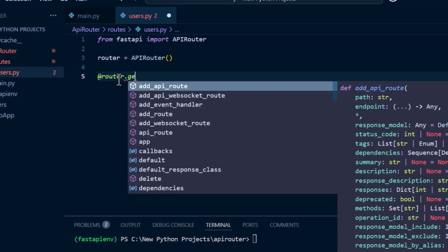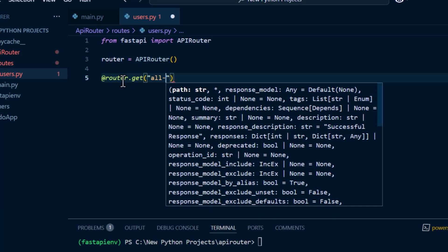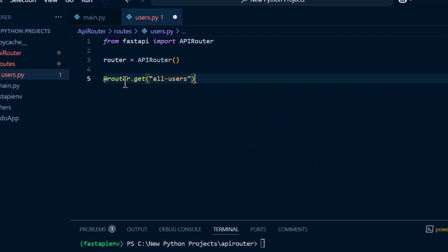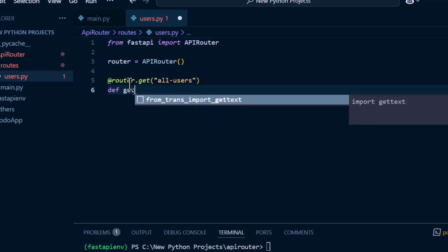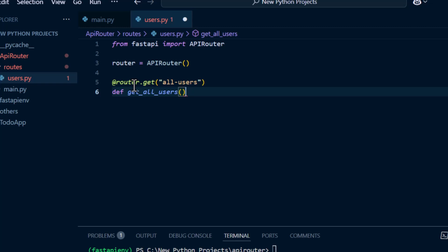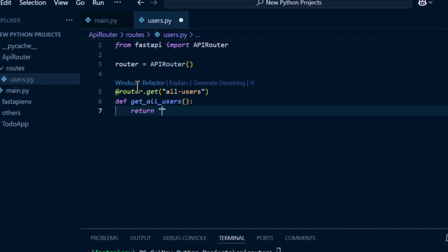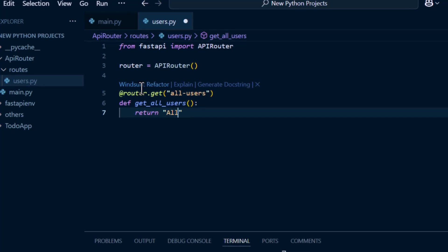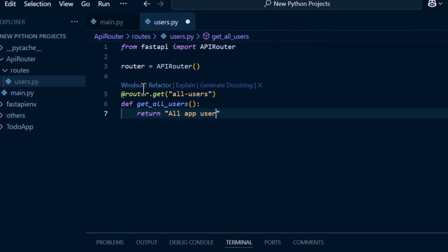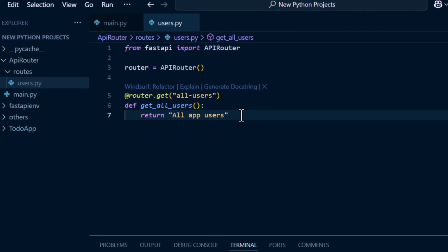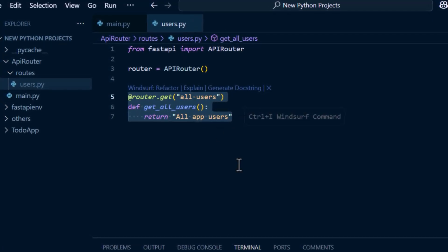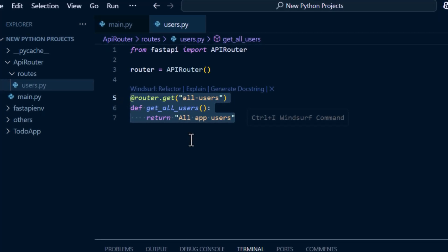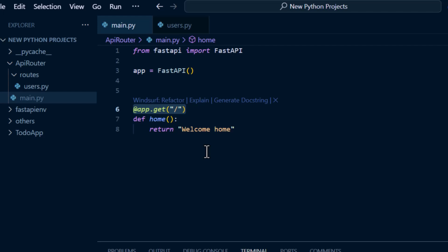To set up a new endpoint, we use the router decorator dot get, call it users, then we define our function get all app users. What we've created here is not going to be active because remember our entry point for this application is our main.py.